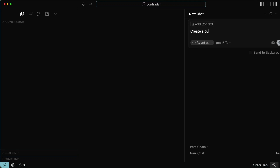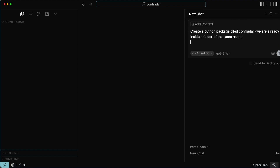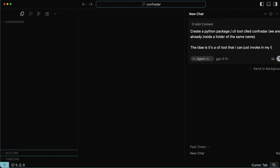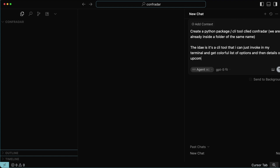We're going to ask GPT-5 to create a Python package — a CLI tool called Conf Radar. The idea is to have a list of conferences whenever I type that command. If you've never used a CLI, you want it to be colorful with some kind of interface. There are Python libraries like Rich and Typer that can do this, but I'm not giving any specification — this is the only prompt, and it's not even maxed out.